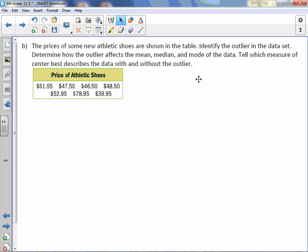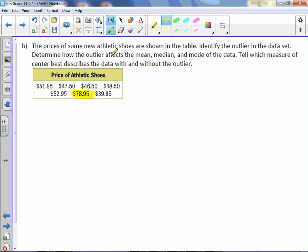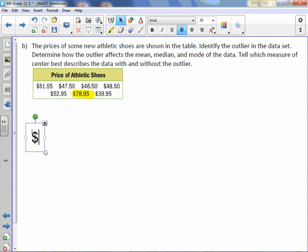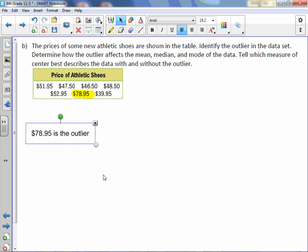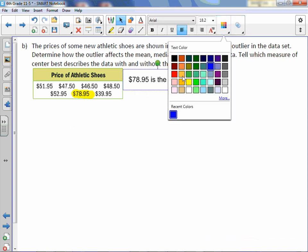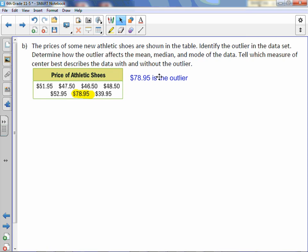The prices of some new athletic shoes are shown in the table. Identify the outlier in the data set, determine how the outlier affects the mean, median, and mode, and tell which measure of center best describes the data with and without the outlier. The prices are $51.95, $47.50, $46.50, $48.50, $52.95, $39.95, and then $78.95, which jumps much higher. So $78.95 is the outlier.